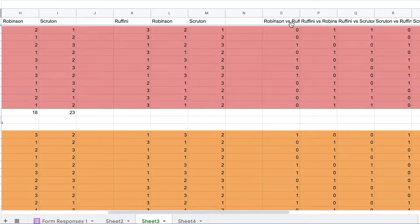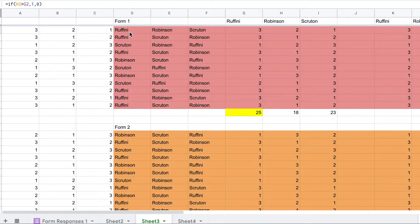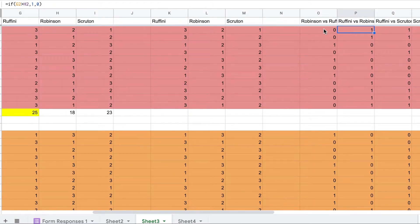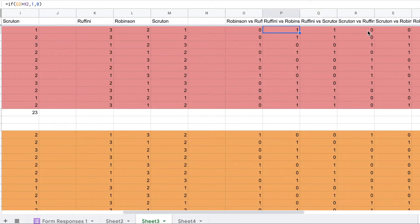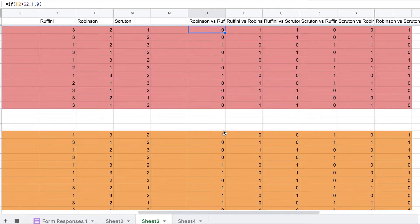If we look at the Condorcet method, what we're doing is looking at when Robinson is preferred over Rafini, or when Rafini is preferred over Robinson. We also look at whether Rafini is preferred to Scruton or Scruton to Rafini — essentially who is preferred head-to-head. Then we count the number of preferences.